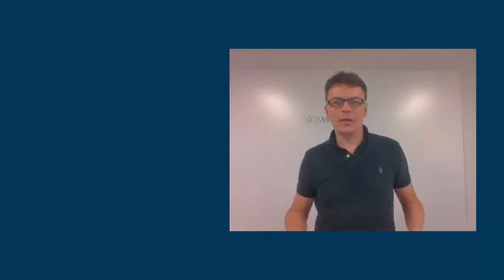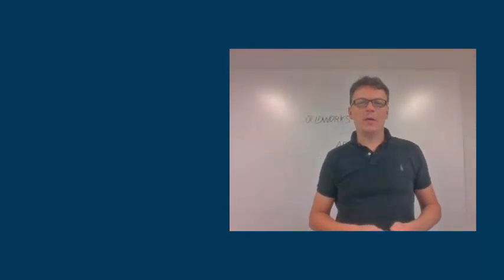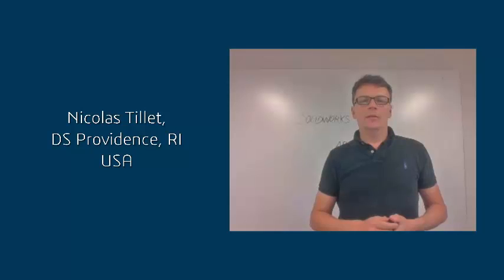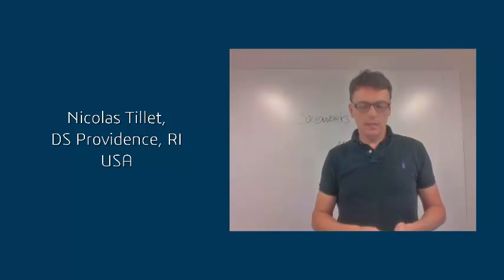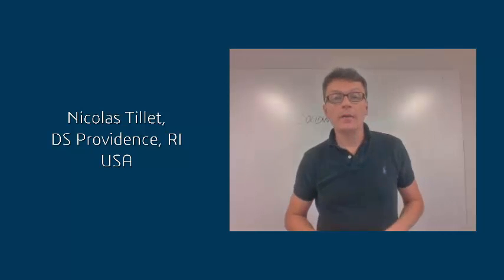Hi, this is Nicolas Tillet from the DS campus in Providence, Rhode Island. So what do we have?